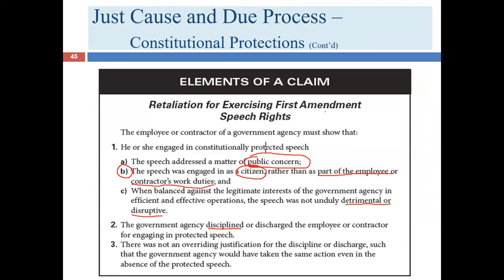The bottom line is that constitutional speech protections for public employees are not unlimited, but they represent a greater level of protection than you would have in the private sector. In the private sector, there are really no protections for freedom of speech. There are some religious protections under anti-discrimination statutes, including the duty to reasonably accommodate religious observance, but freedom of speech and freedom of association don't apply in the private sector.